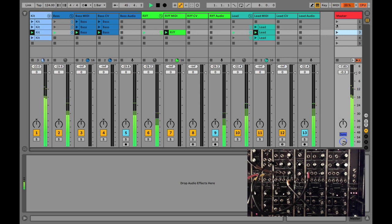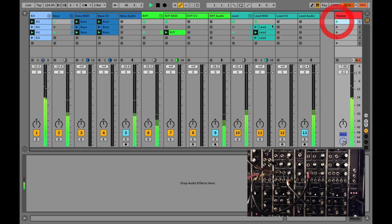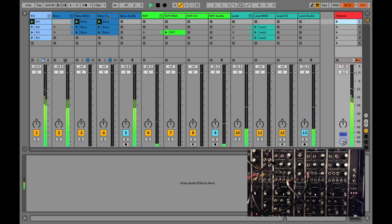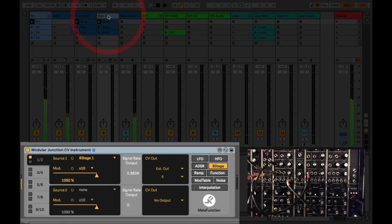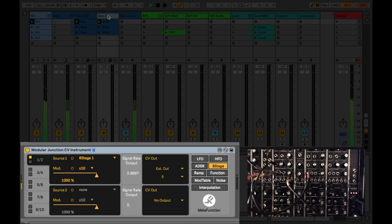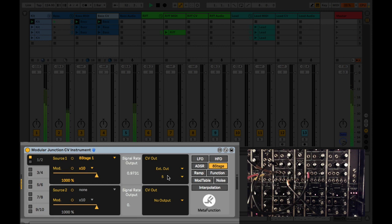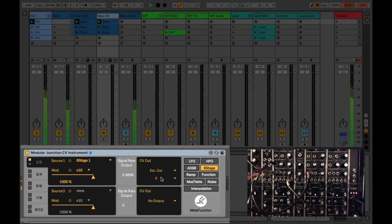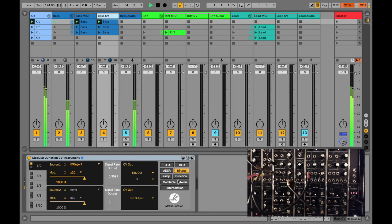In this example we're using some modulation sources from the modular junction CV instrument, which we're routing out through a DC coupled audio interface, in our case a MOTU. We're transmitting the modulation source out of output 5, which we've patched into a synthesizer.com 5U system.